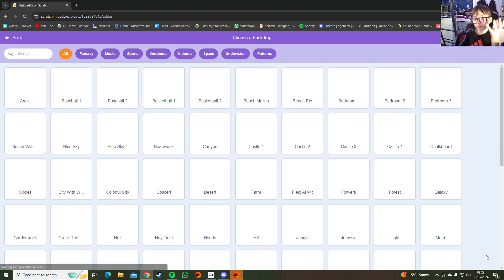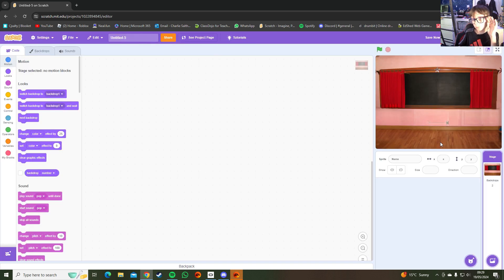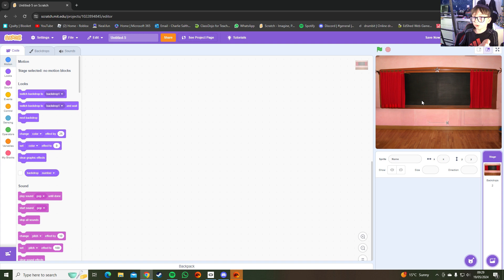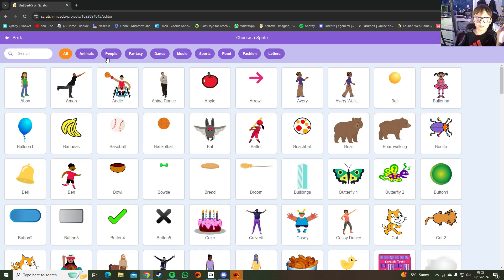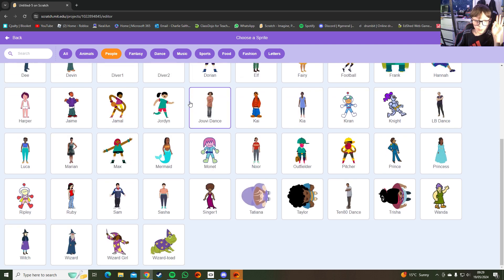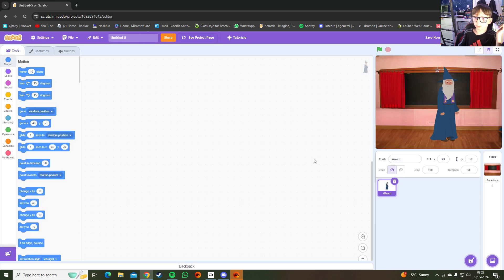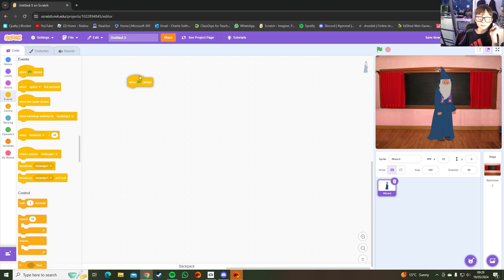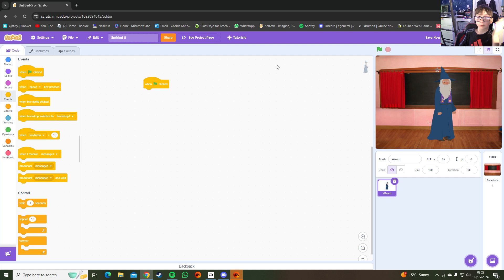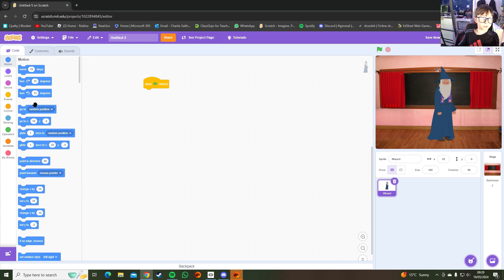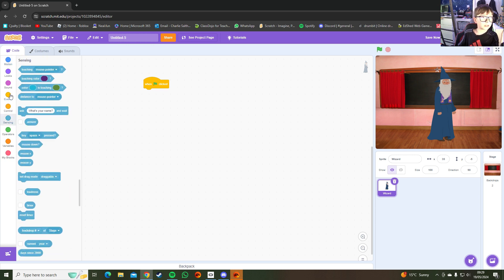This time I'm gonna make it so you can make a quiz. You can pick whatever background you want and whatever sprite. Let's go with the wizard. Go to Events and click 'when the green flag is clicked', then go to Looks.